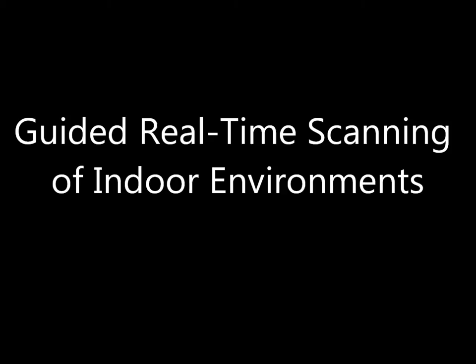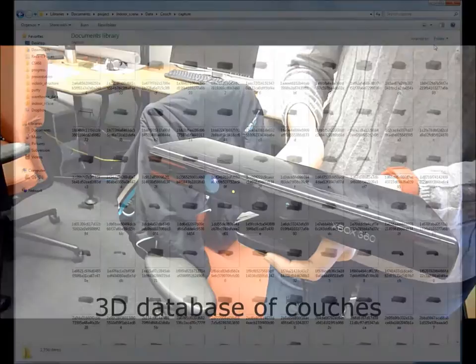We present a guided real-time system to scan objects in indoor environments. Our system consists of a real-time depth sensor and a database of 3D shapes.